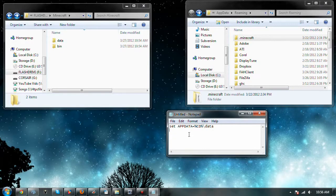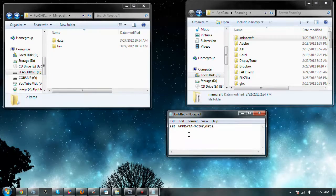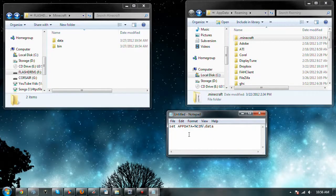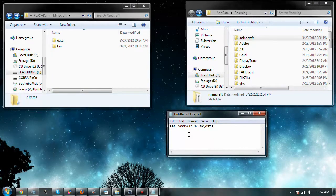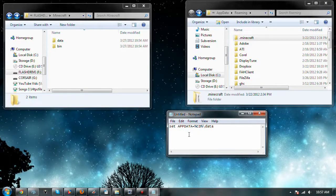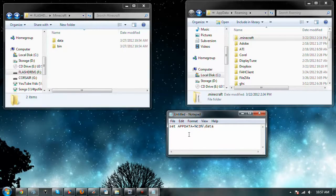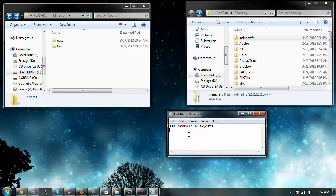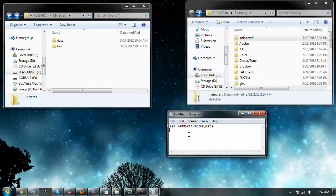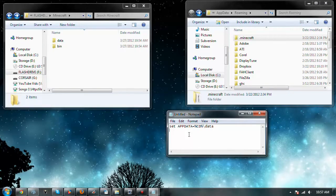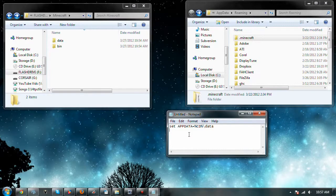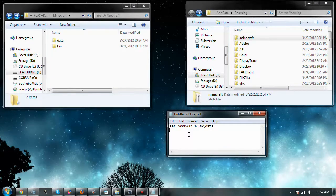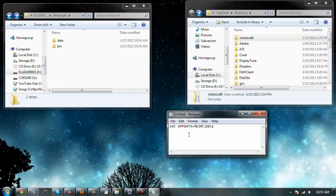Basically, we're telling it, hey, the .minecraft folder is not in appdata. It's in this new folder called data. Pretty easy. And, don't worry. This does not alter anything in your system. It just runs the batch file for this specific command. And once it's done, it's done, and it doesn't screw up anything. So, not to worry there.